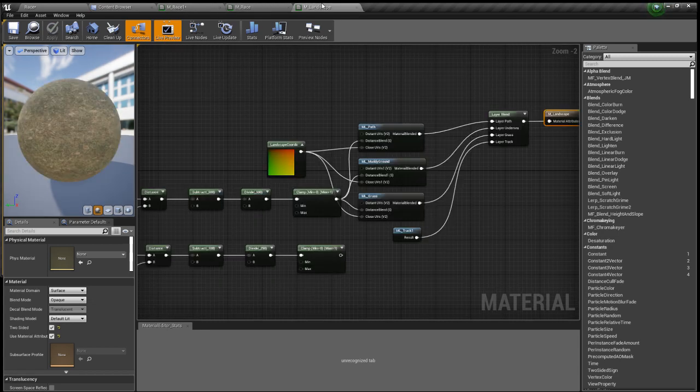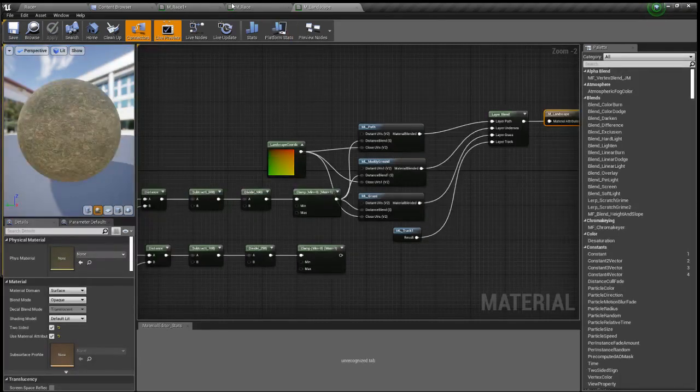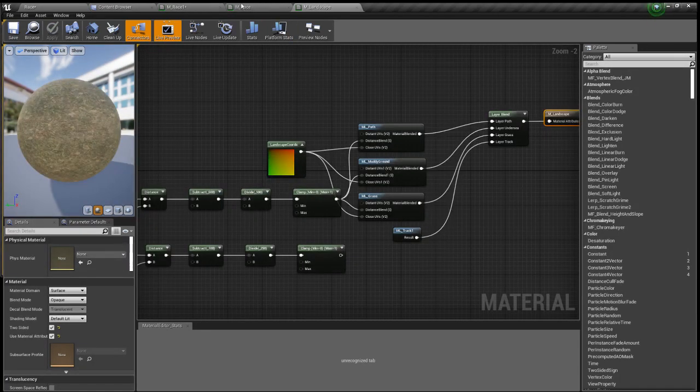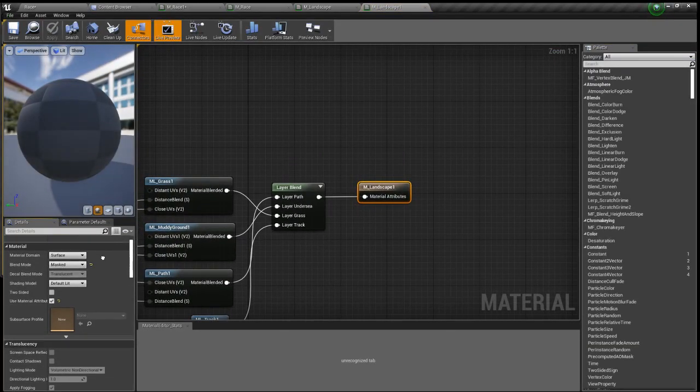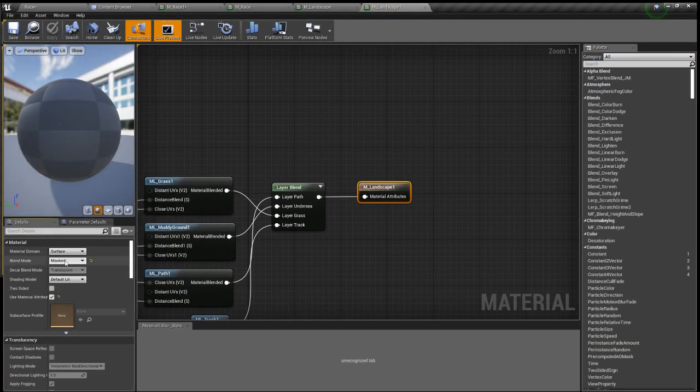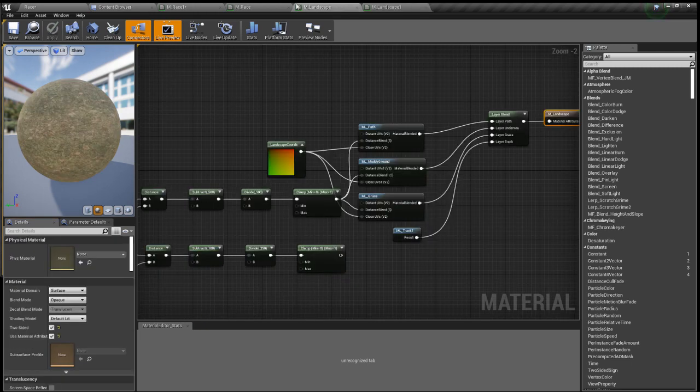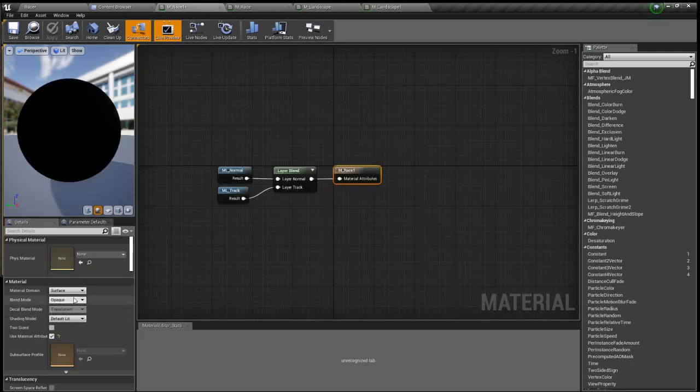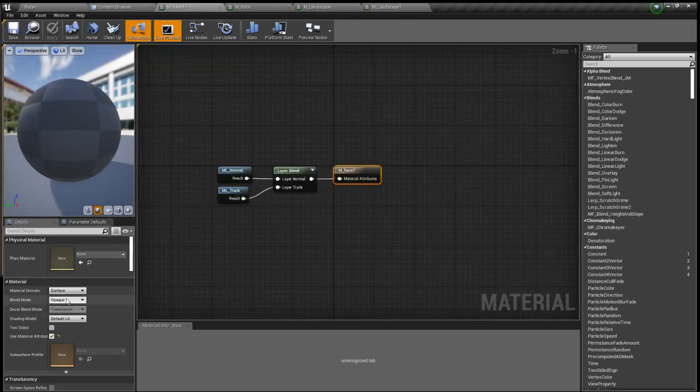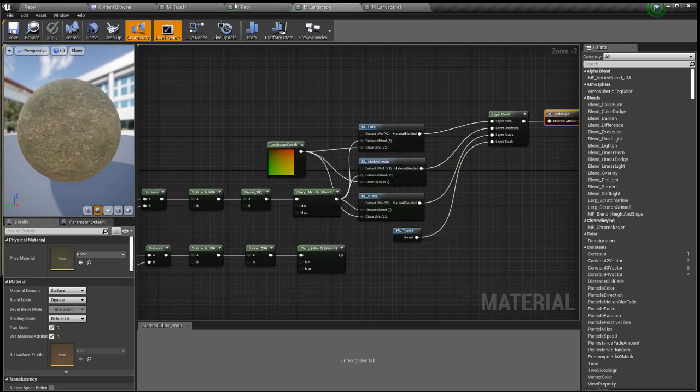So make sure you check that out but let's just make the other landscape version. So what you actually want to do is like in this one you want to have the blend mode to masked.